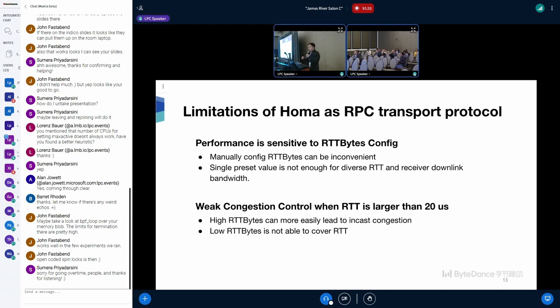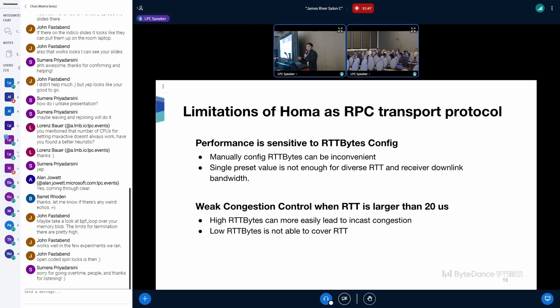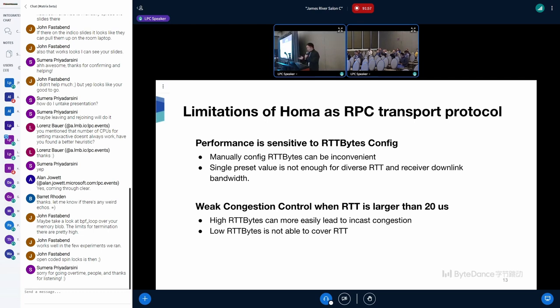HOMA has weak congestion control when RTT is larger than 20 microseconds. With large RTT, RTT bytes will be a large volume. As a result, most of the packets will be unscheduled packets, so the congestion control will malfunction. But at this time, if we lower the RTT bytes, it will not be able to cover RTT, and it's not good for the throughput.